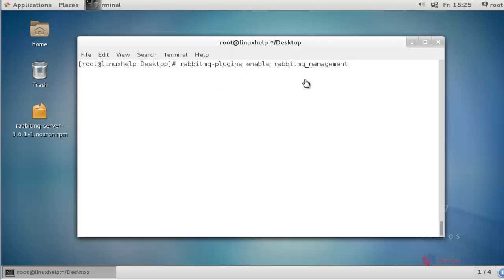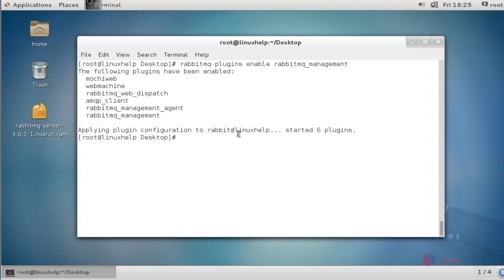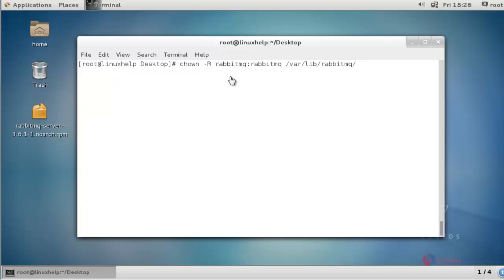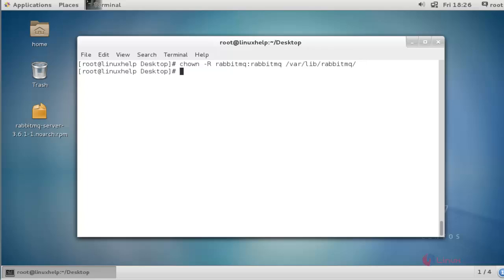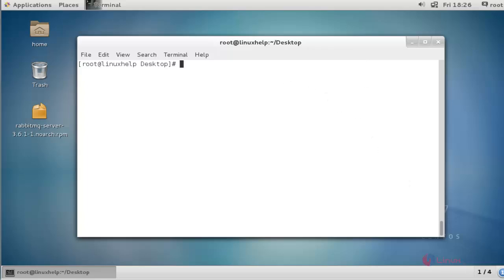Run the following command to enable the RabbitMQ management console and press enter. It was executed successfully. Next, I am going to change the ownership for the RabbitMQ log directory. Press enter. The ownership has been changed.